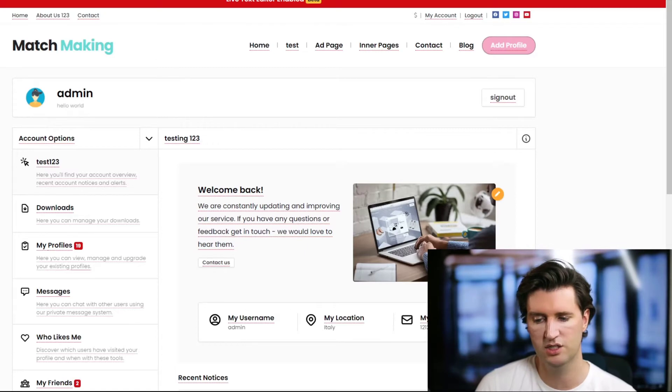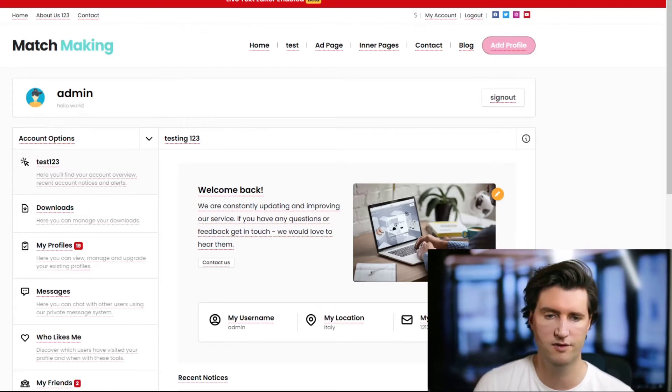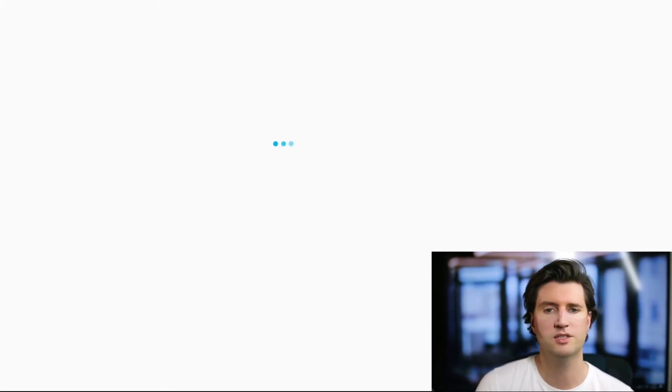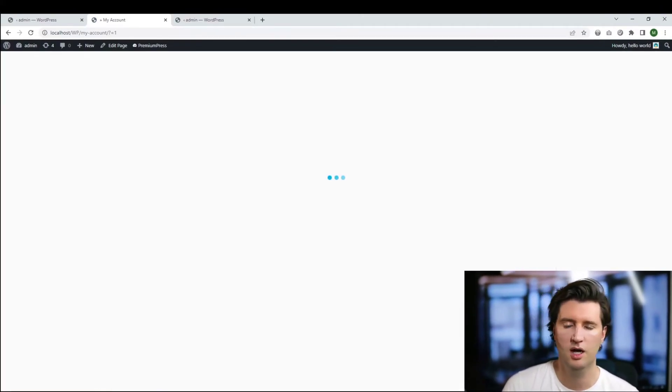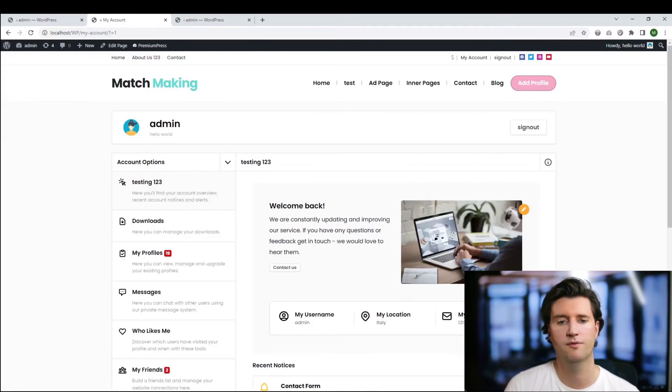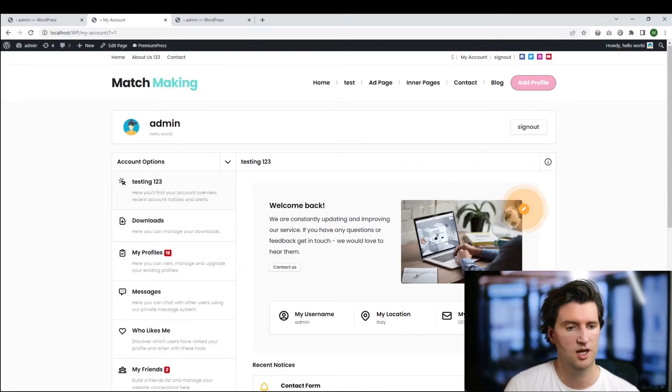Once I'm ready and I've made my changes, I just go back and save it, and what that's going to do is modify all the text in the theme and keep that design for you. You can see now all the text is constantly updated.